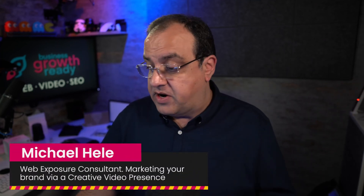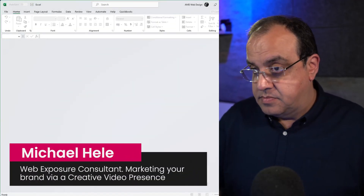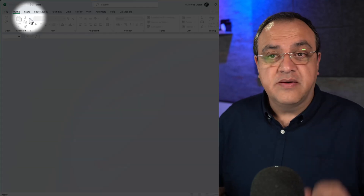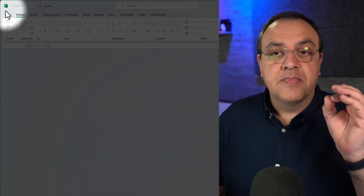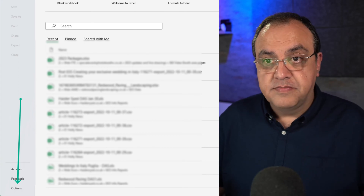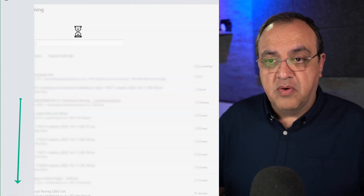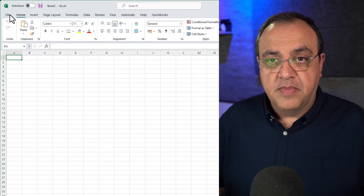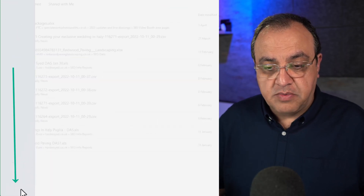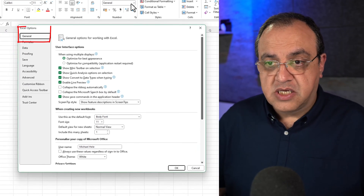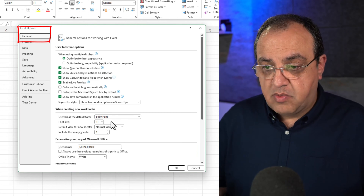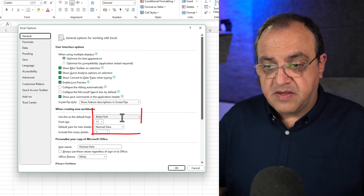First thing we need to do is fire up Excel. When it launches, there are two ways to get to the setting. If you go to File then Options — if you're already in a new workbook, you just go to Files and it'll look like that. You've got your Options there. Click on that and go to General, then navigate to the font section.